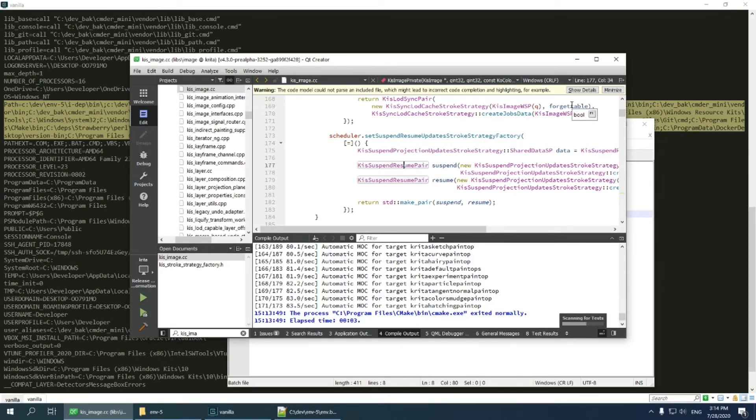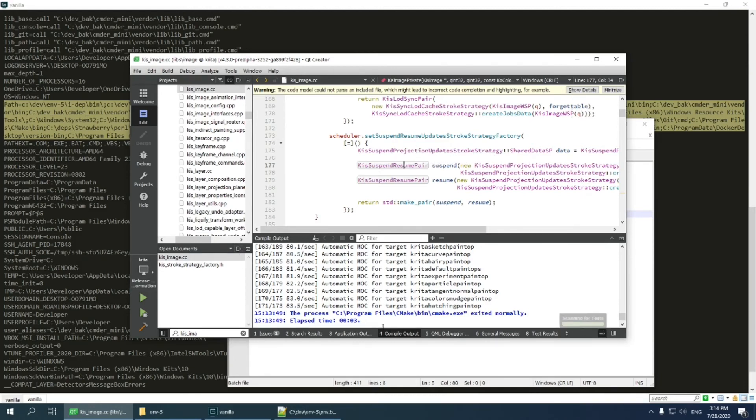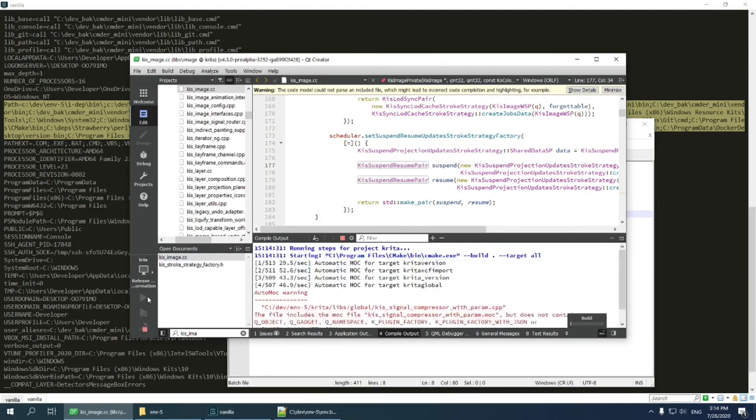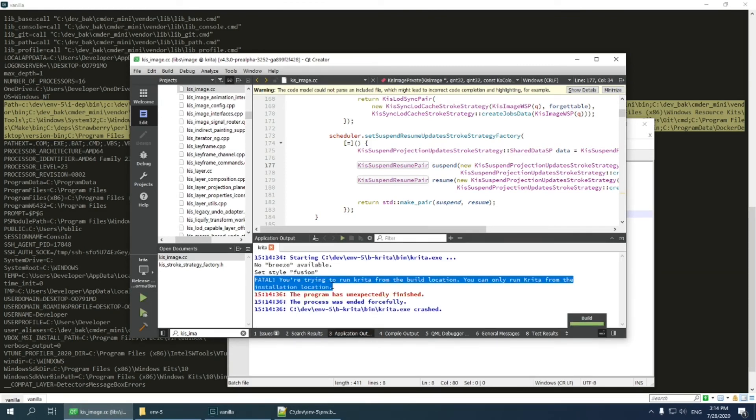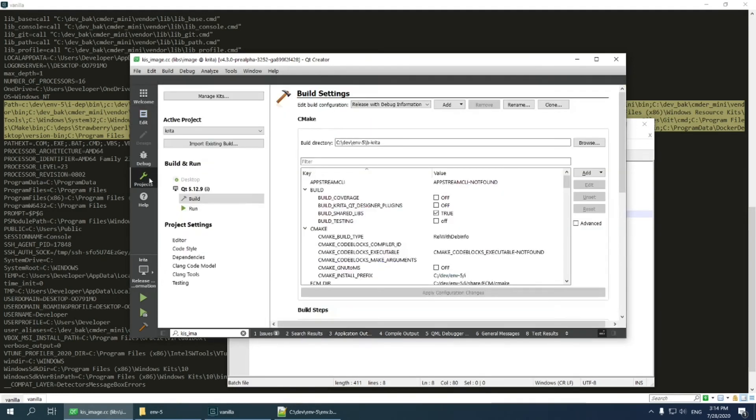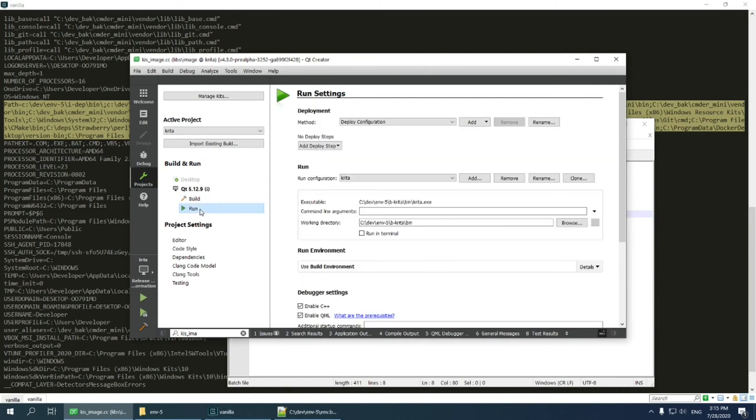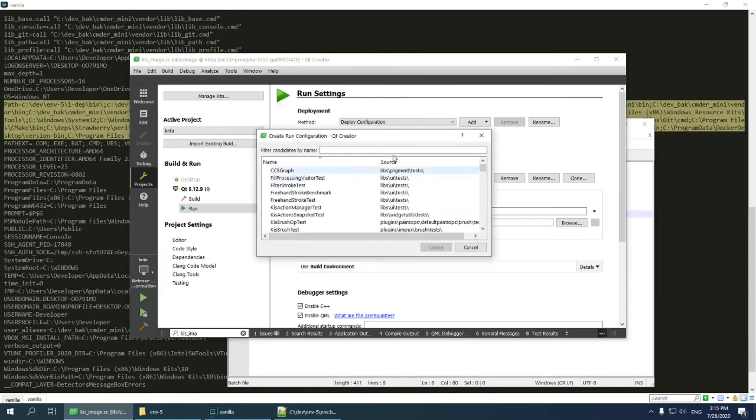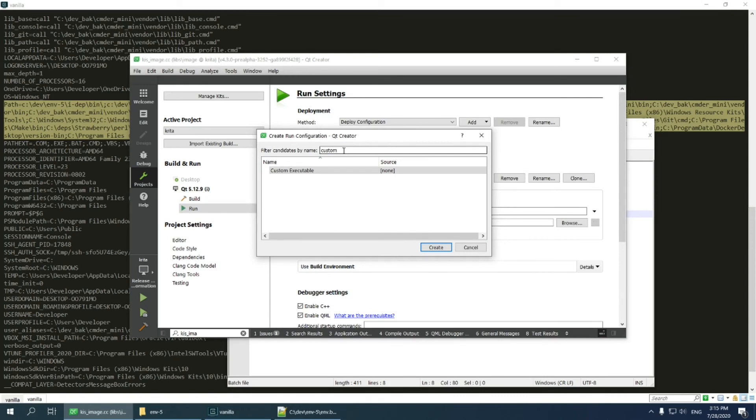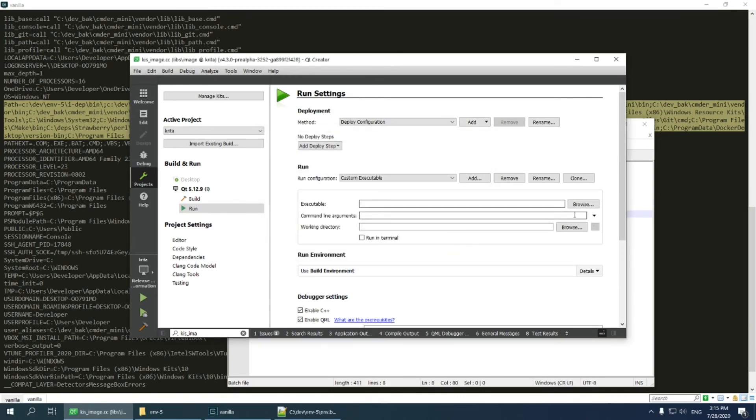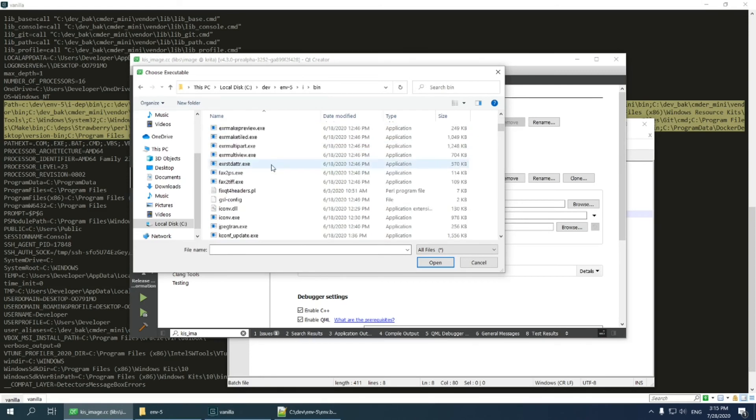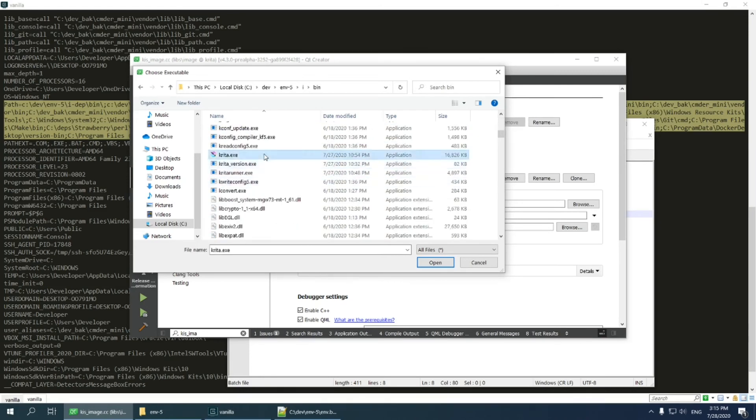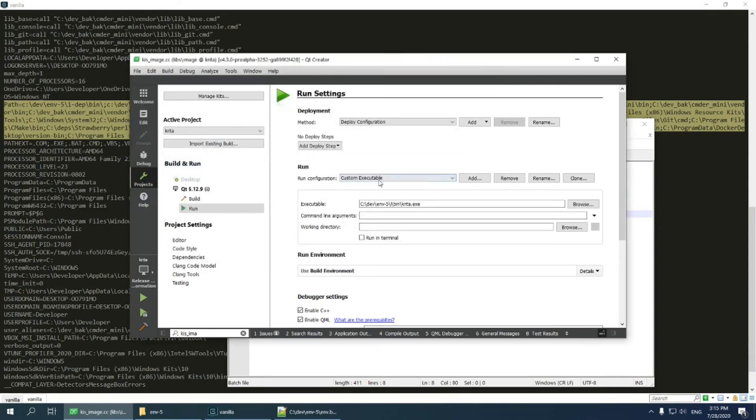Now, the next step. I need to be able to run Krita from Qt Creator. Right now, if I press Run button, then Krita starts and crashes with a fatal error. That is expected because Krita cannot run from the build directory. I go to project section again, select Run menu, and see that Qt Creator tries to run the binary from the build directory instead of the installation directory. I press Add button, select Custom Executable, and select Krita.exe from installation directory, which is folder E in my environment.